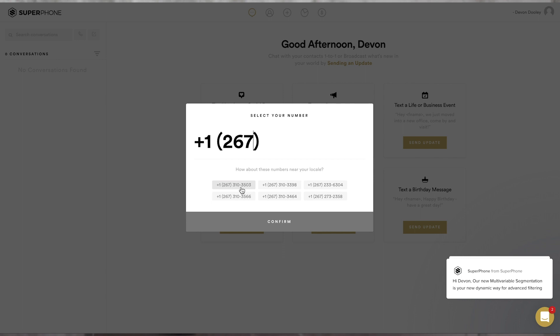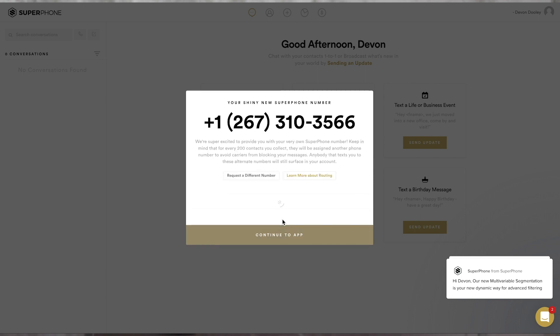Once you select your phone number, there are four important things to do before you start sending text. So, let's start out with your default form.